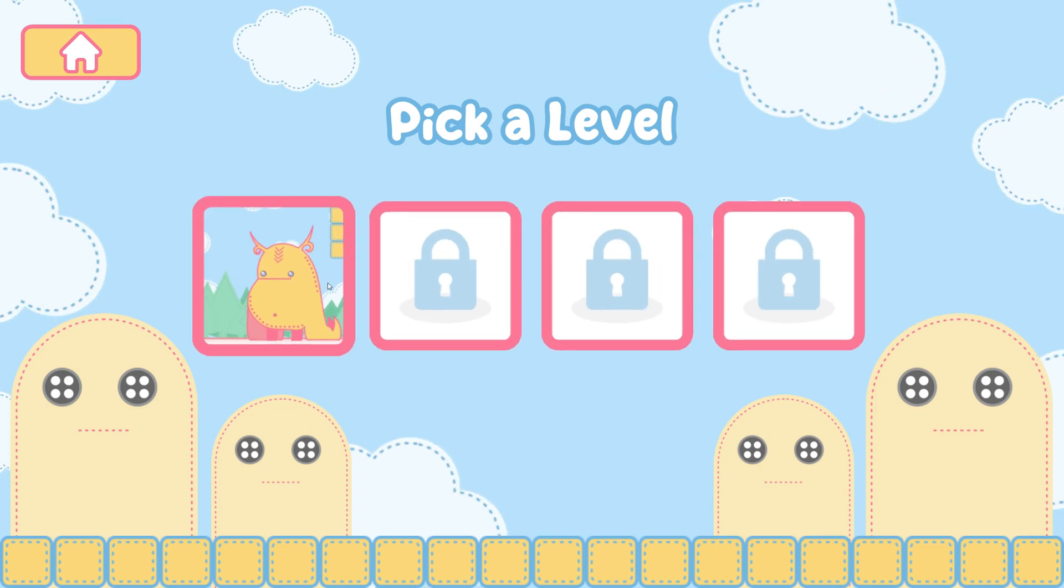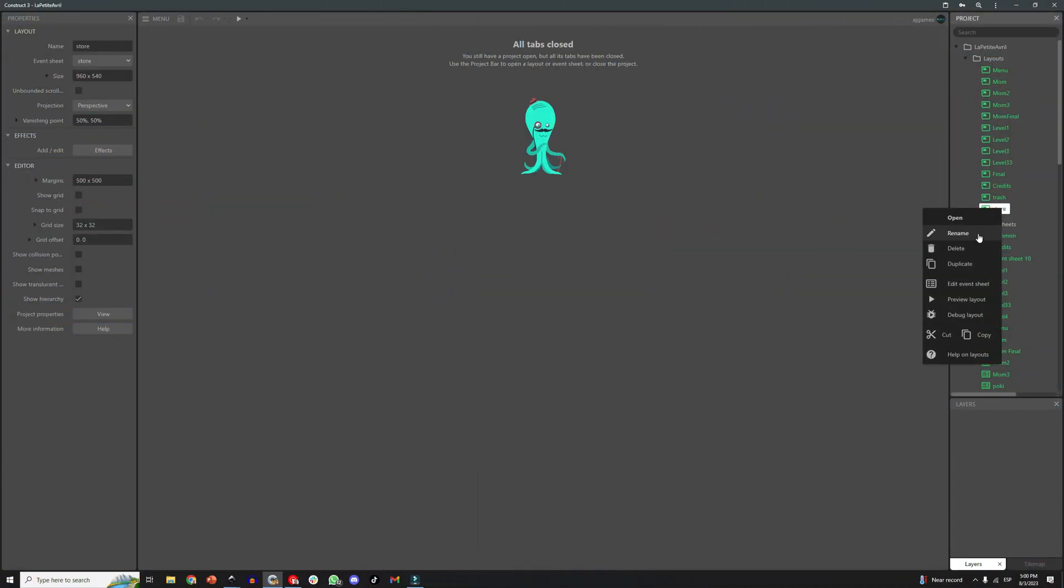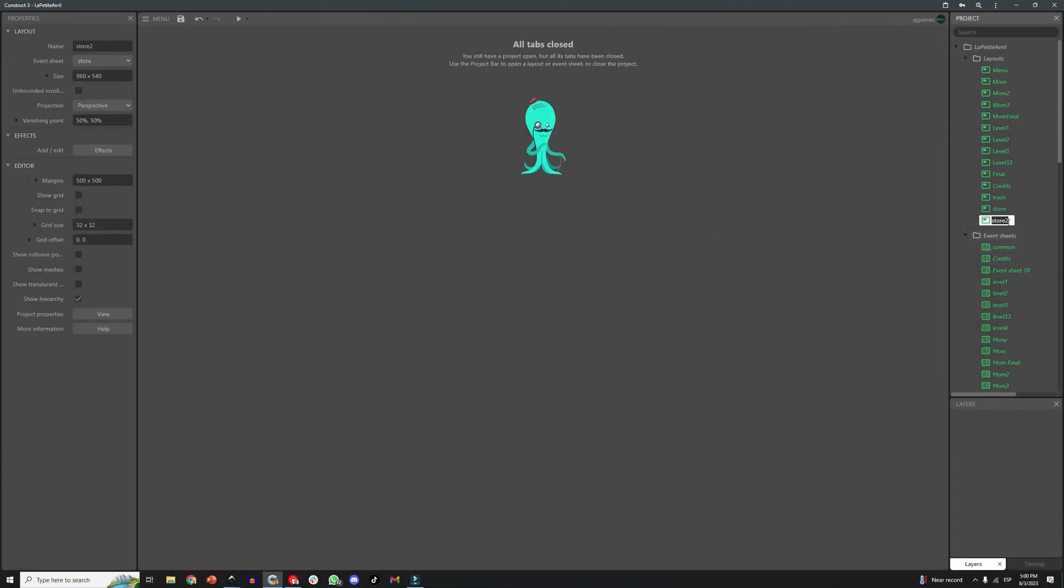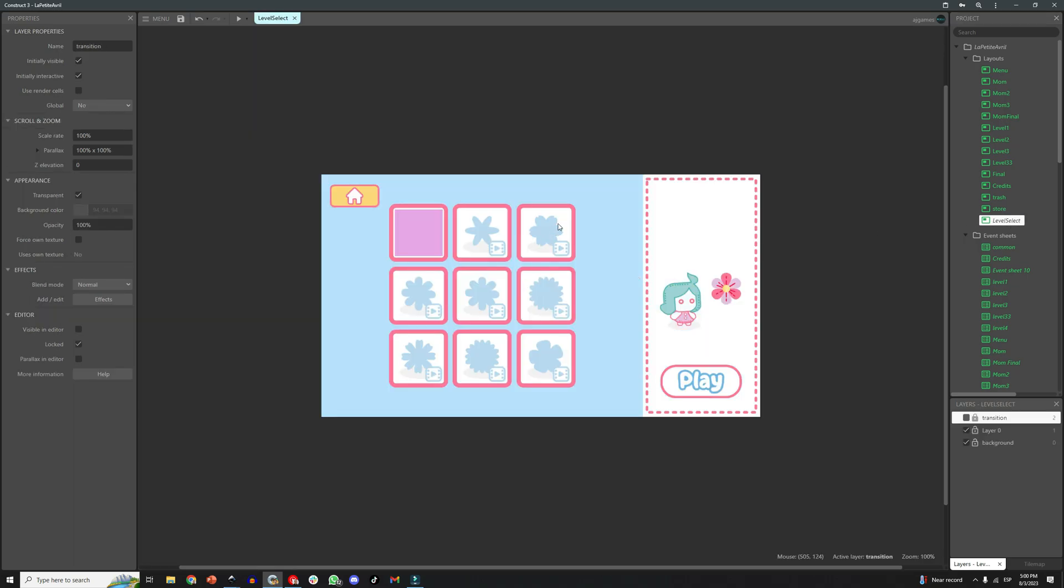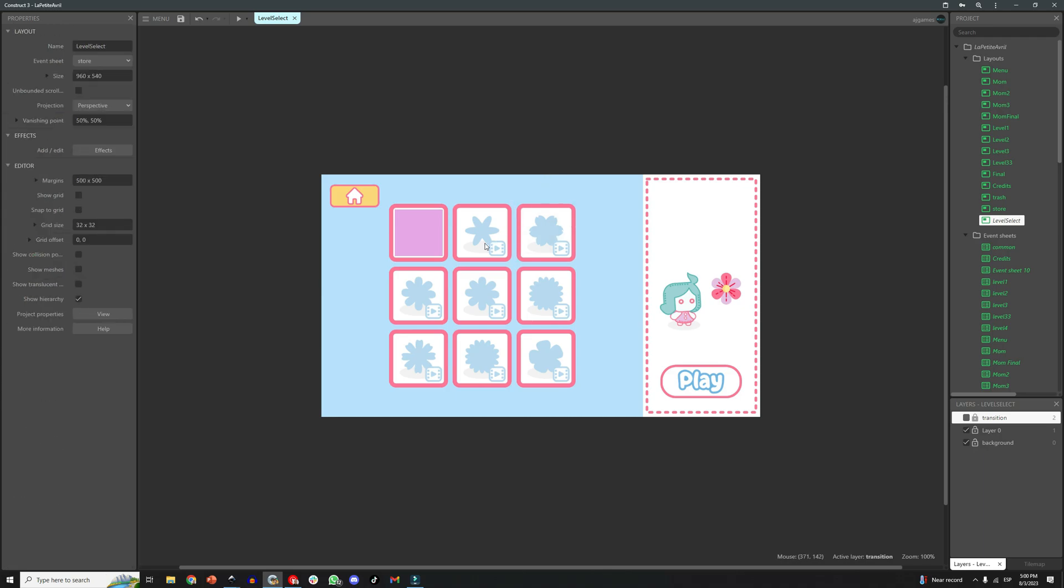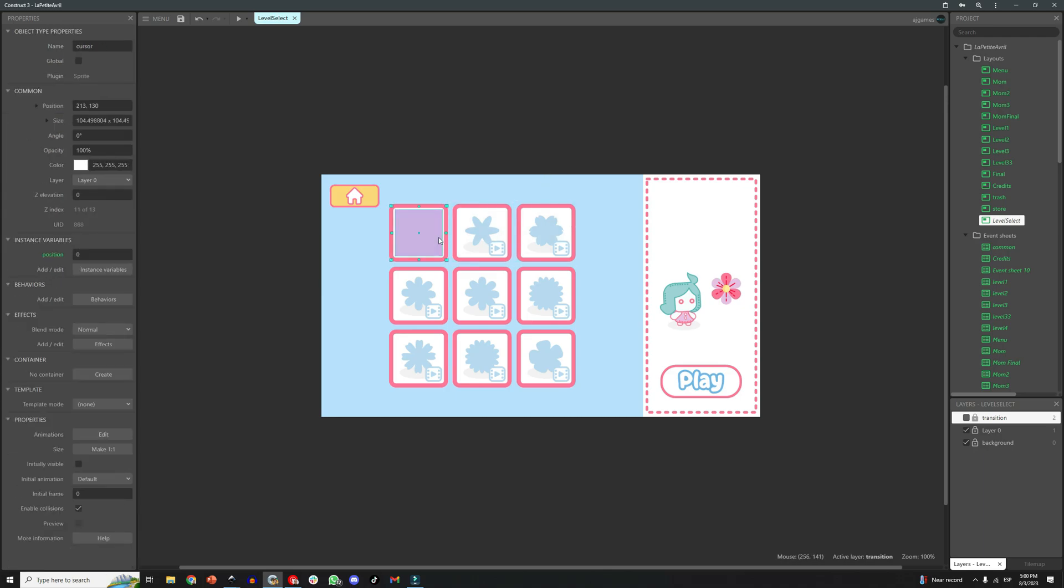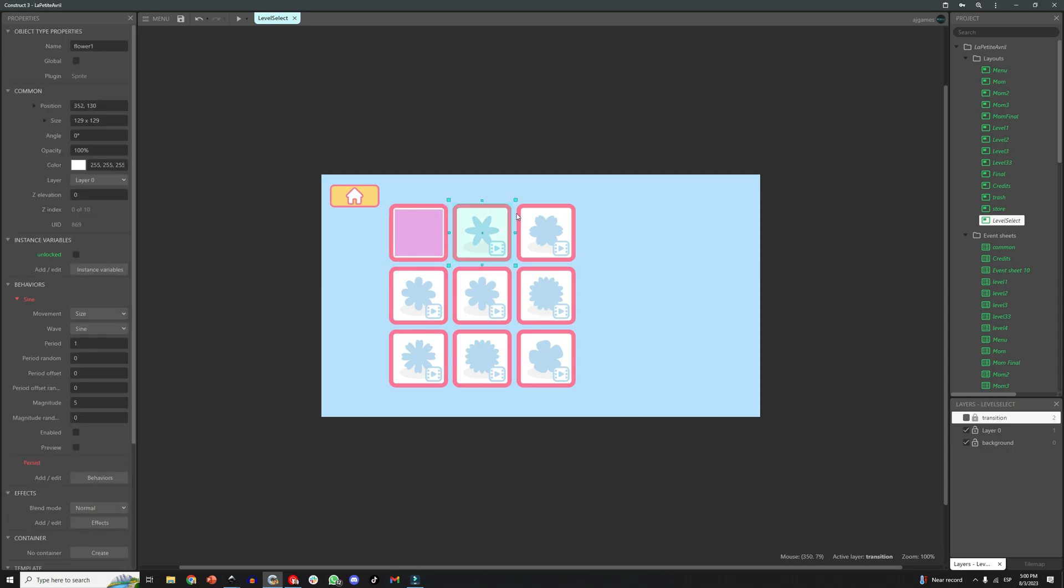Once you have your art ready, it's time to create a new layout on Construct3 to make your level select screen. What I am doing here is since I already have my game ready, I am duplicating one of the existing screens to make the new one. And the reason I do this is because this screen already has all the settings like transitions, size, aspect ratio, etc.